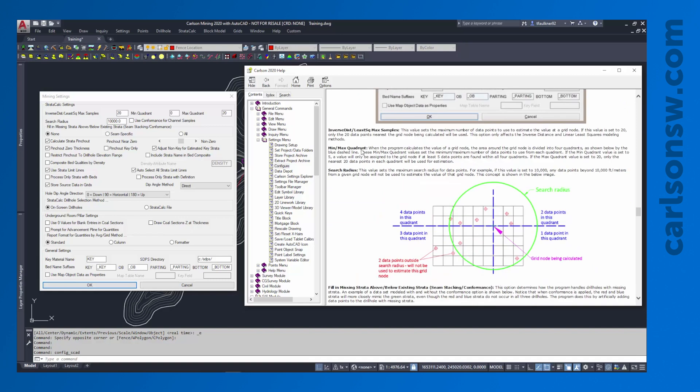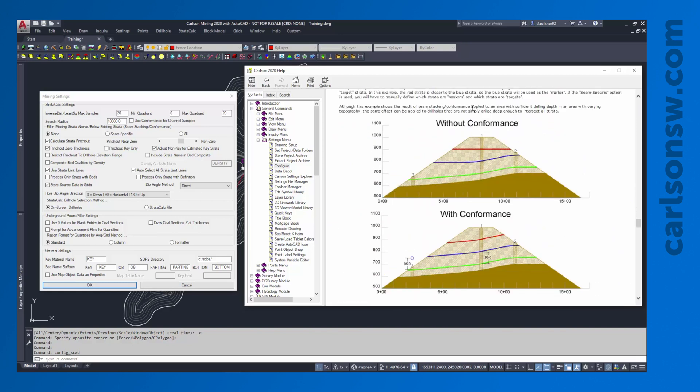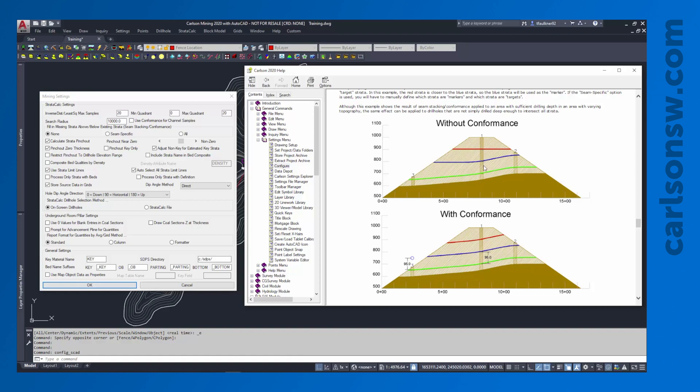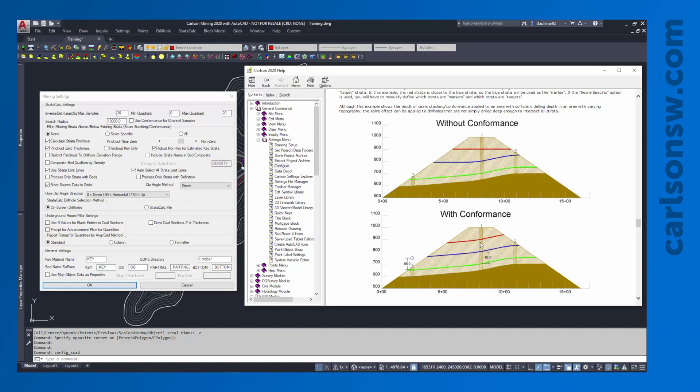Just so you have an idea of what conformance and seam stacking refers to, I'm going to scroll down in our help manual. It shows how conformance works. Essentially what conformance does is it artificially inserts data into a drill hole when a strata layer is not present. Using our graphic here, drill hole number one has the red, the blue, and the green strata whereas drill hole number three only has the green strata. If I only try to model that red strata layer and I turn off this conformance option it's going to model totally flat. But if I want the red strata to behave like the green strata I can turn on the conformance option and it'll analyze drill hole number one and put an artificial data point for the red and the blue strata above drill hole number three.